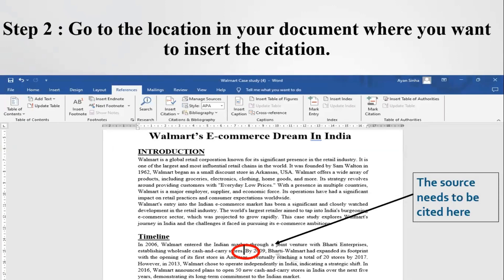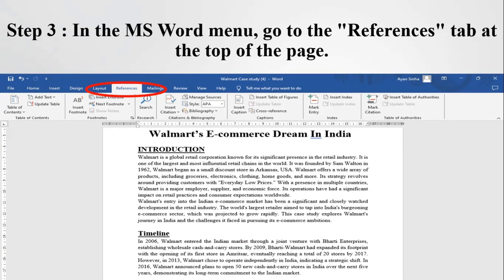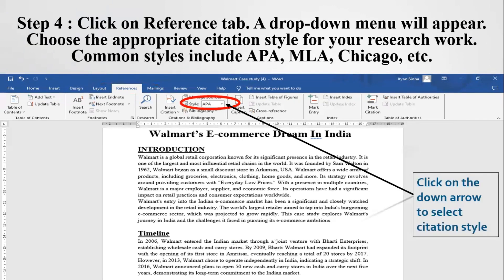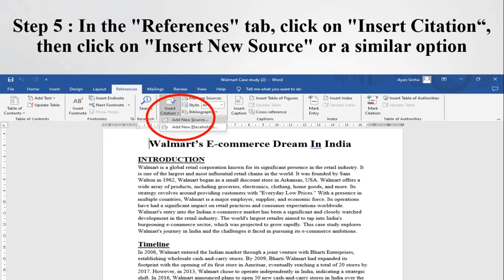To cite the newspaper article, you have to put the cursor at the location in your document where you want to insert the citation. In the MS Word menu, go to the References tab at the top of the page. After you click on the References tab, a drop-down menu will appear. From the drop-down menu, you can choose the appropriate citation style for your research work. After selecting the reference style, we will learn how to do in-text citation.